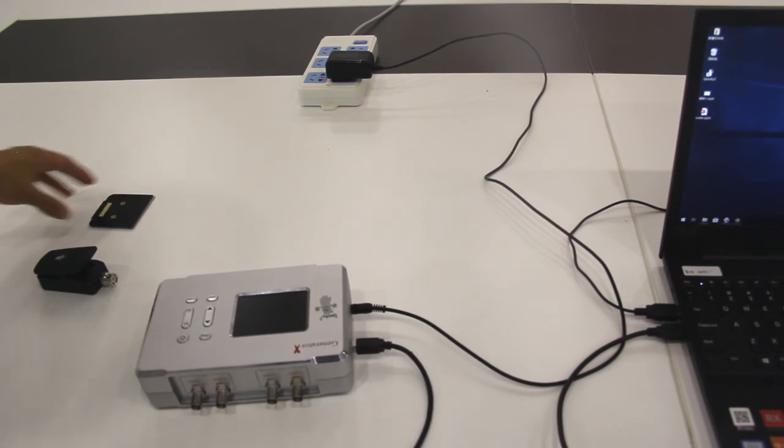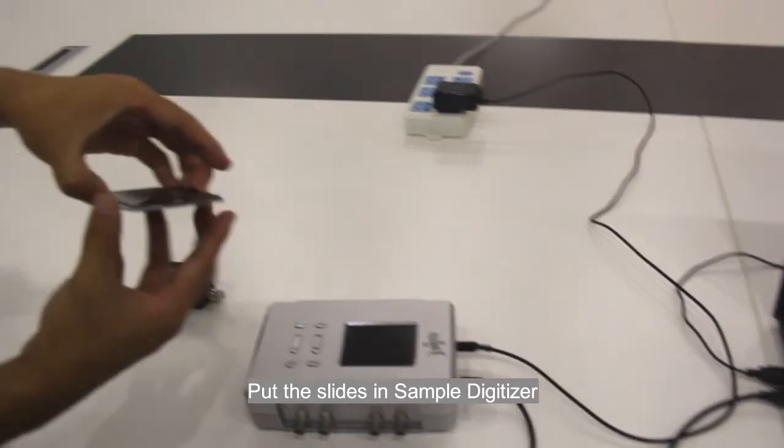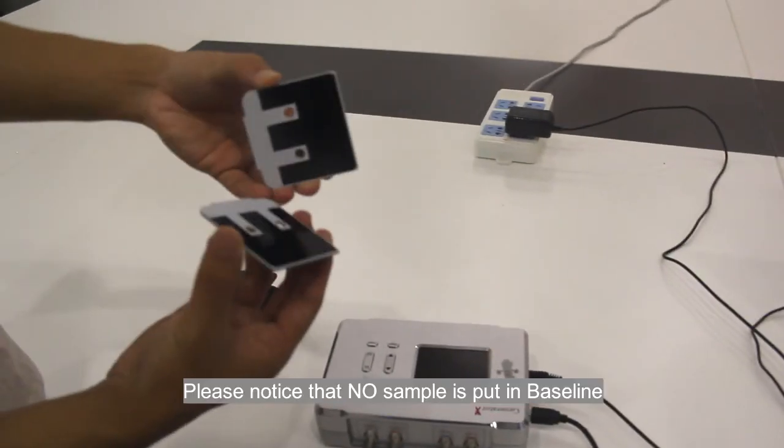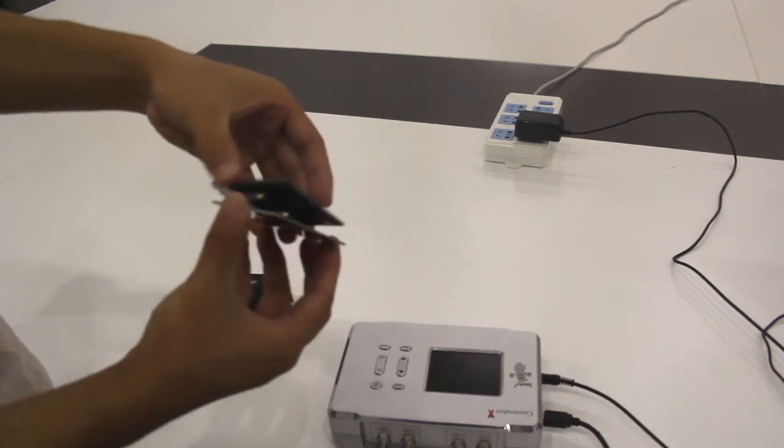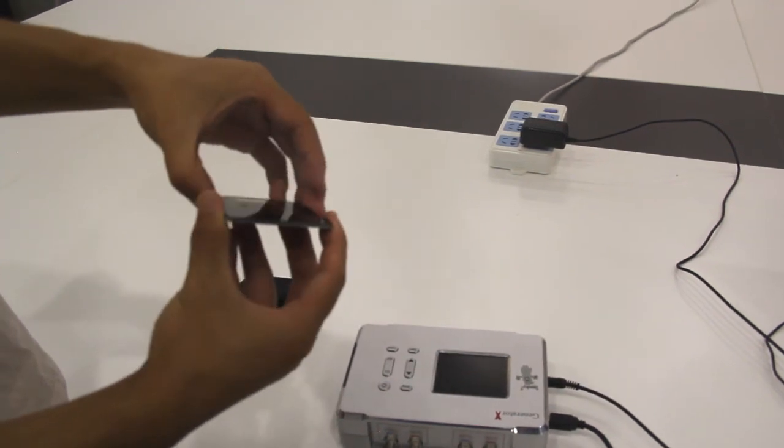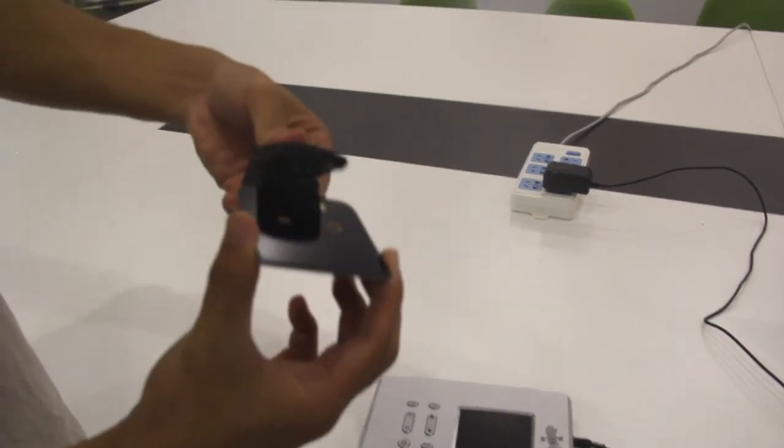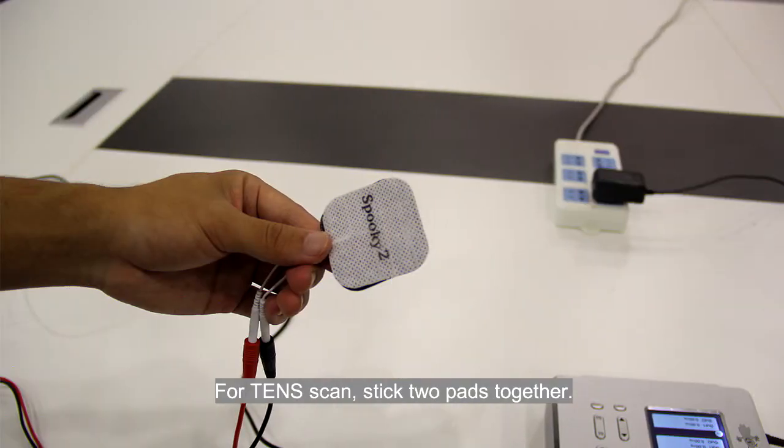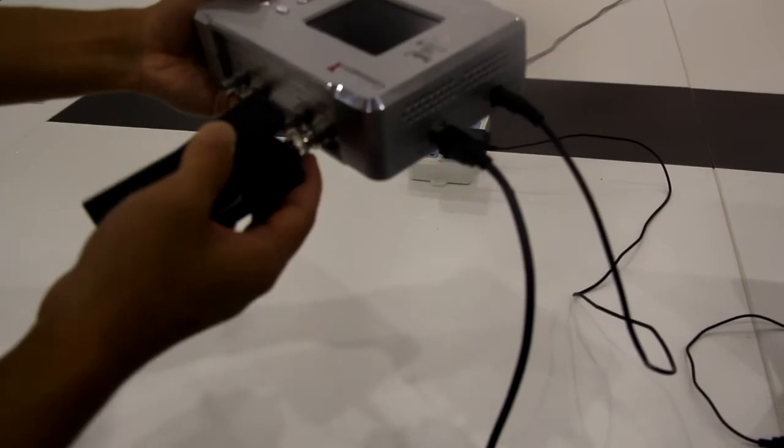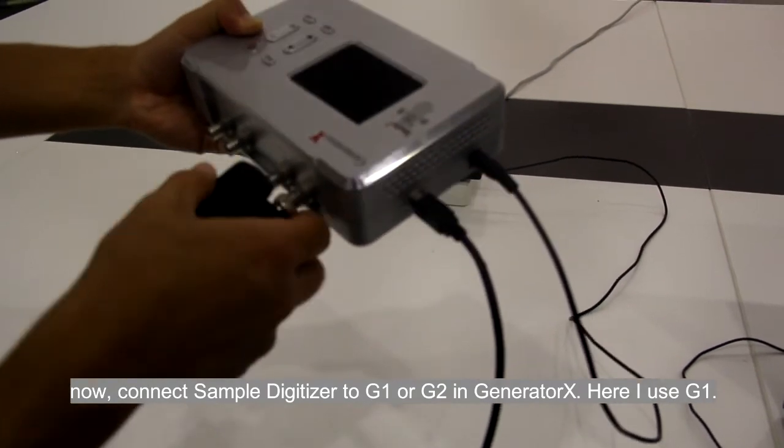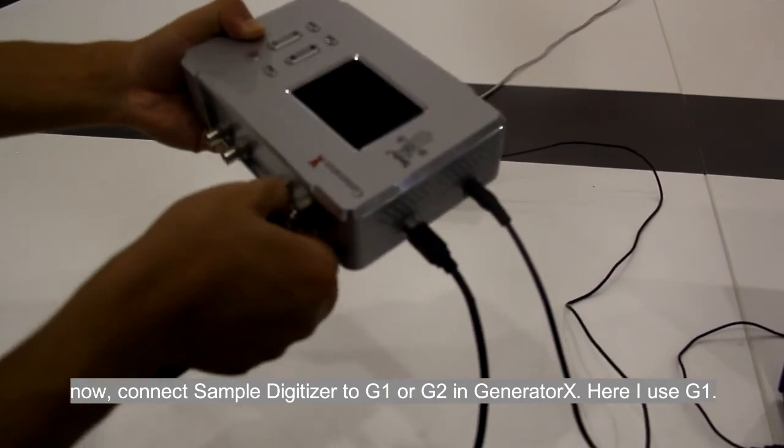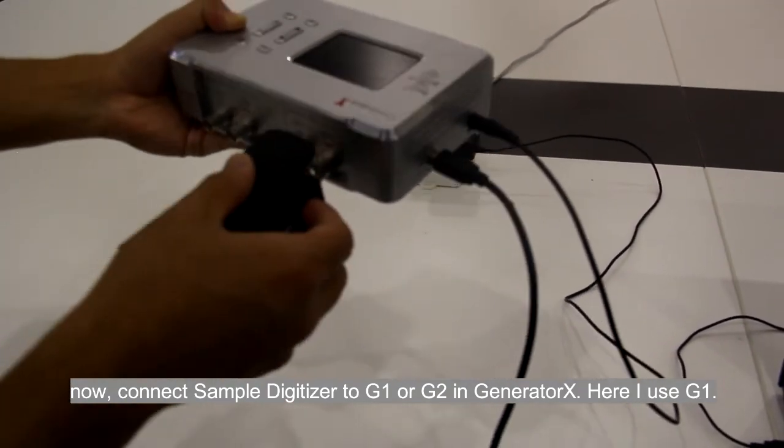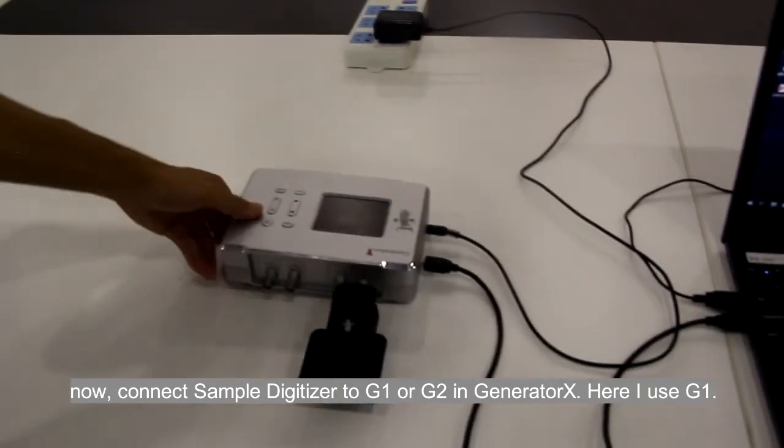Put the slides in sample digitizer. Please notice that no sample is put in baseline. For Terrain scan, stick two pads together. Now connect sample digitizer to G1 or G2 in generator X. Here I use G1.